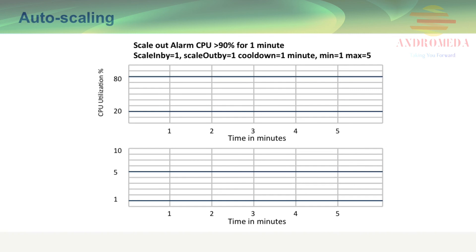The rules at the top, I have configured with an upper threshold of 90% for one consecutive minute and a scale in rule by one. So if utilization exceeds 90% for a period of time, it will add one, scale out by one, and if it falls below 20%, it will scale in by one. Cooldown is a concept that basically delays any reactions for a period of time, just to give the system time to stabilize and accept traffic.